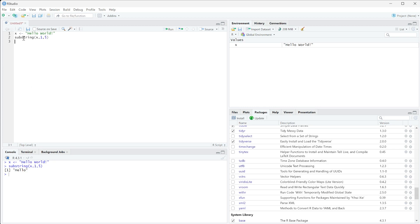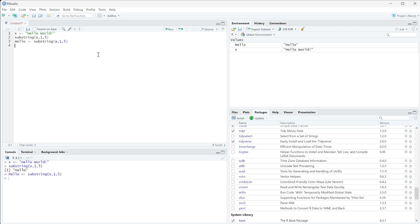So we can actually set this to a variable I'm just going to call the variable hello and I can copy and paste that in here and run it. So now I get hello is equal to hello.